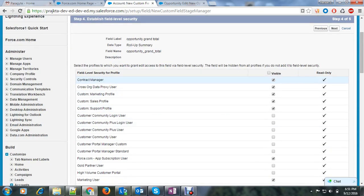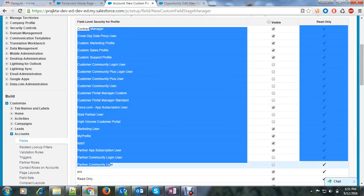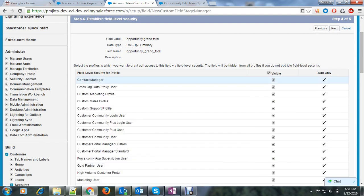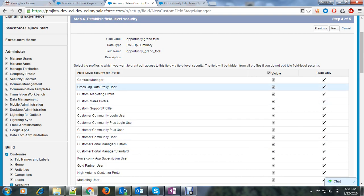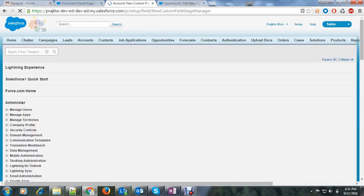Here these all are the profile names and this checkbox will tell whether my rollup summary field is visible to which profile. So I want to make my rollup summary field visible on all the profiles. So I selected visible and let's say next.